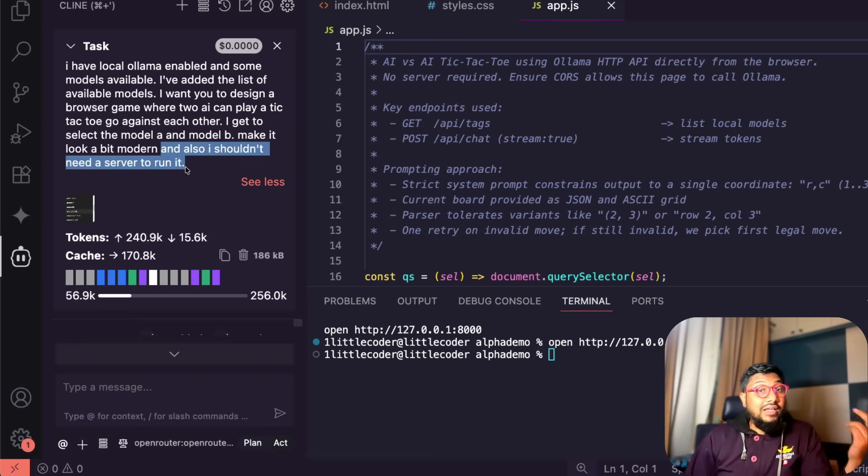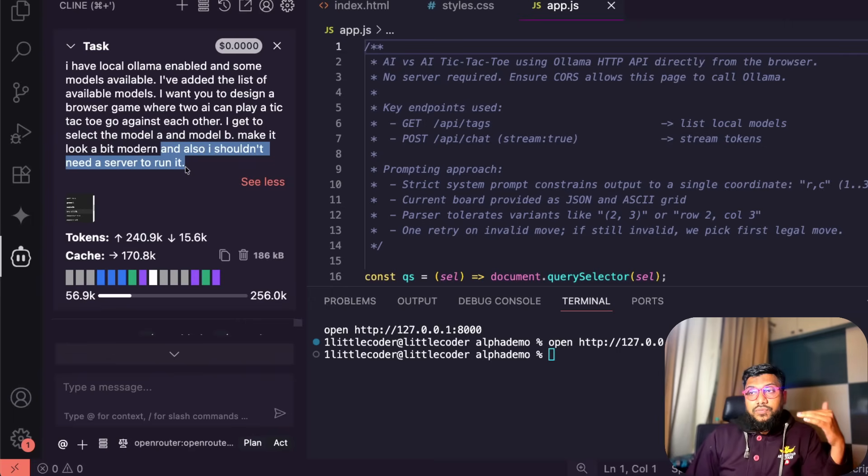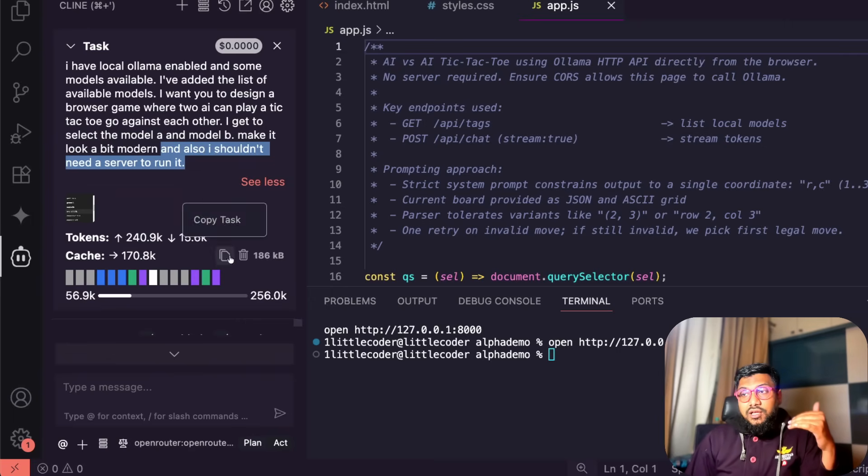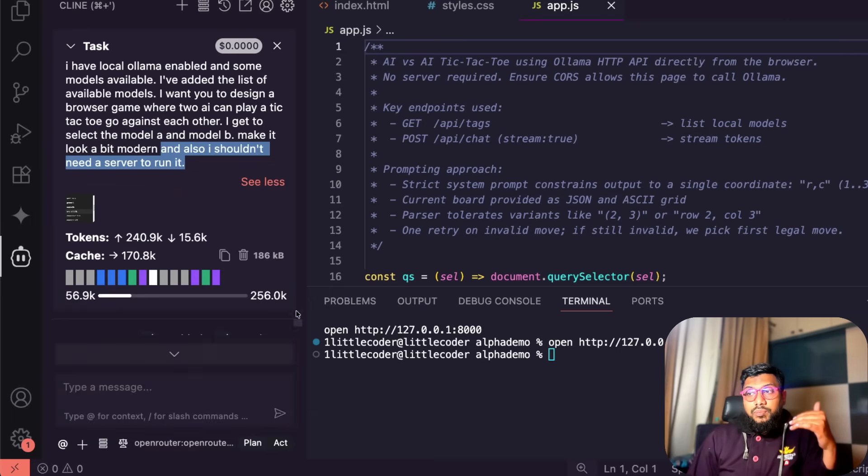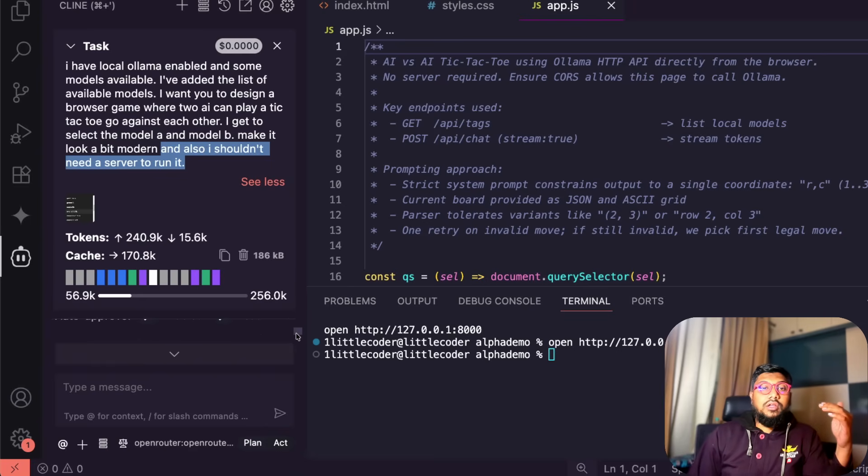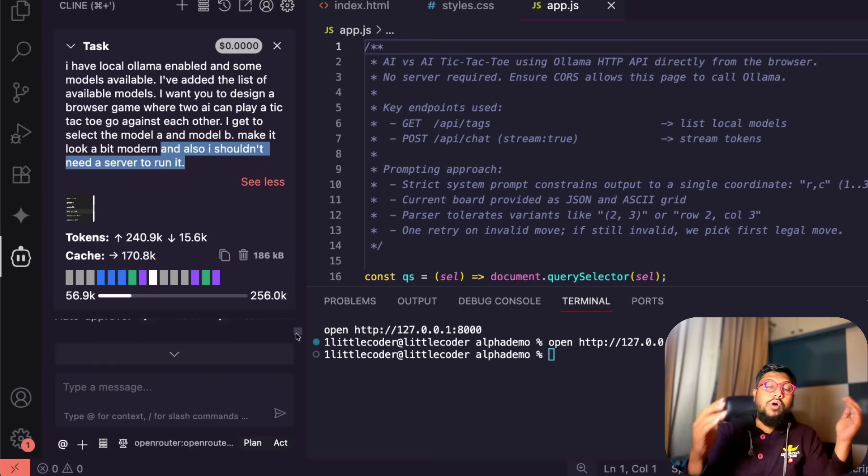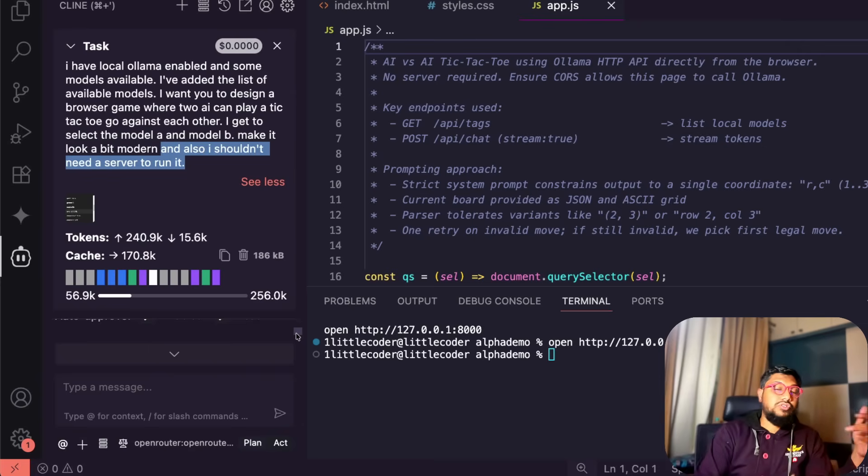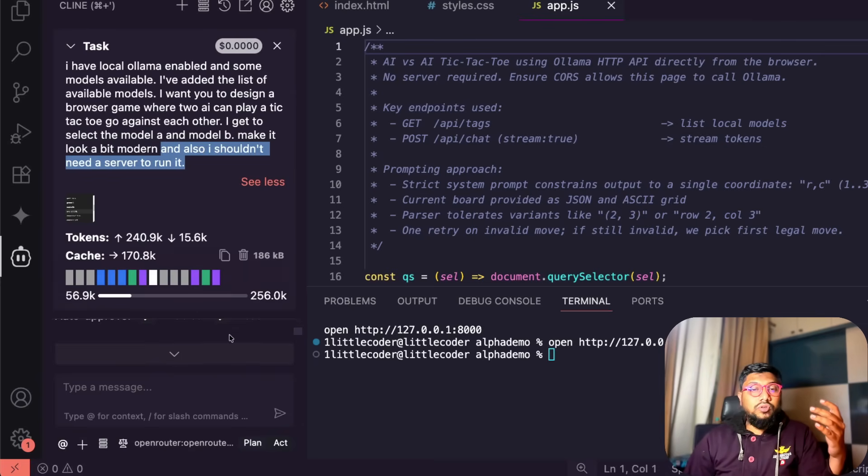I think this is a mistake I did here. Ideally I think we need a server to run because there's something called CORS. Initially after I did that it did the job for me, it completed the task, but unfortunately first time I couldn't run it because the Olama CORS thing required a server to run. So it gave me a bunch of options.